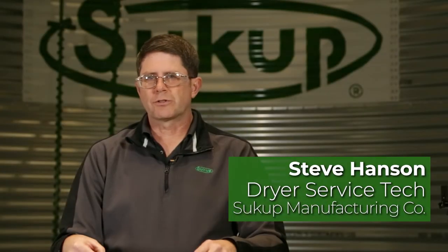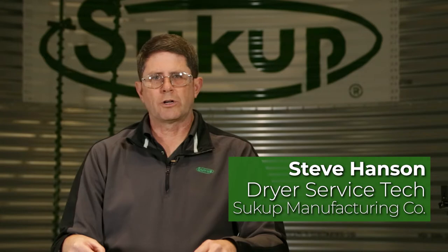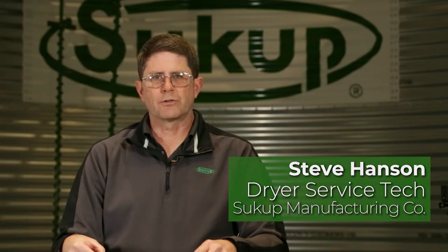My name's Steve Hansen with Sukup Manufacturing Company. Welcome back to our dryer service video series. Today's topic will be the parts of our PLC, our Programmable Logic Controller, and what the lights mean.